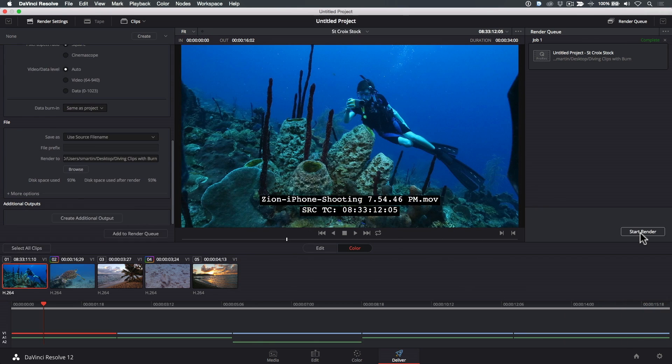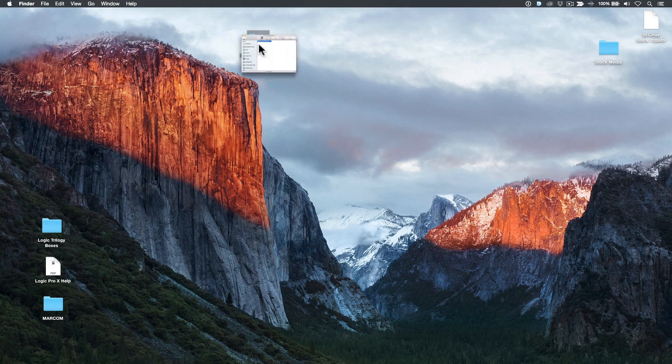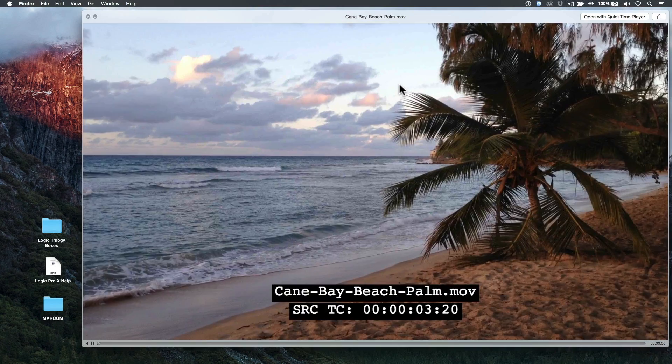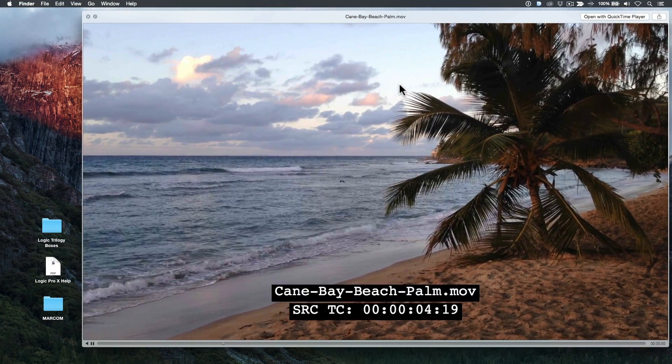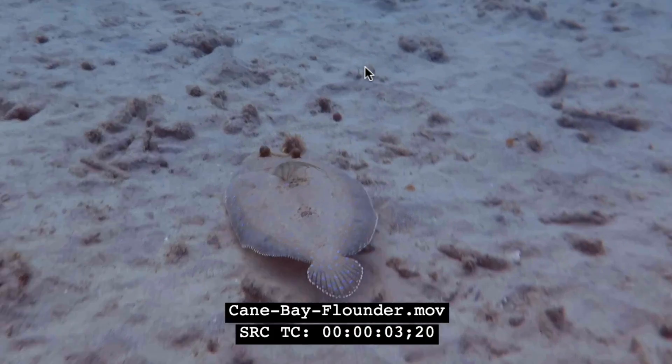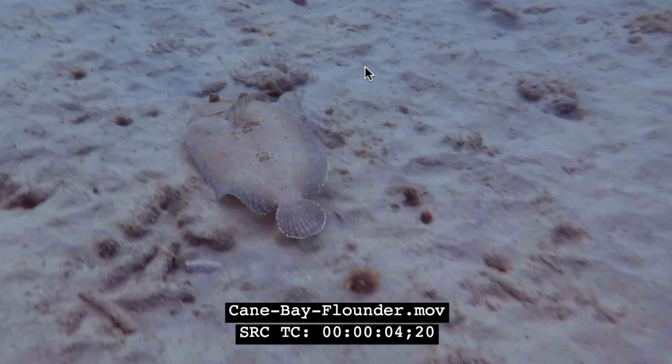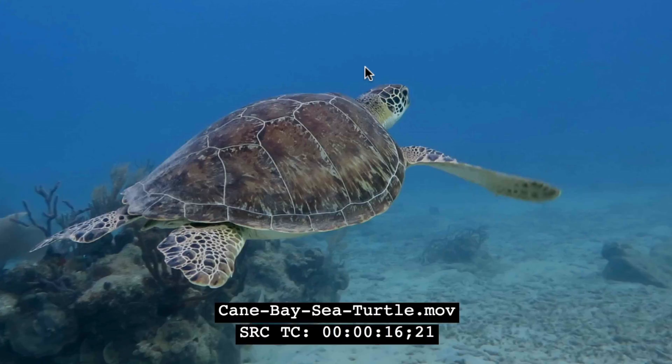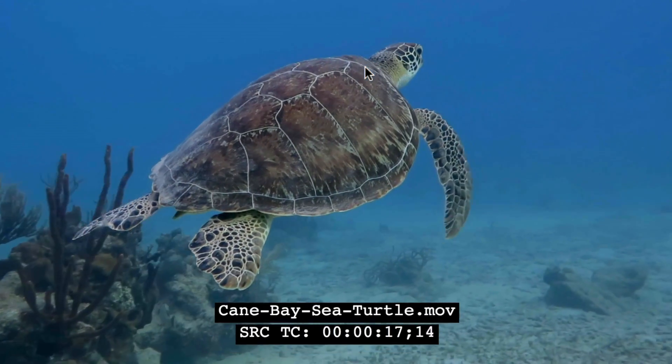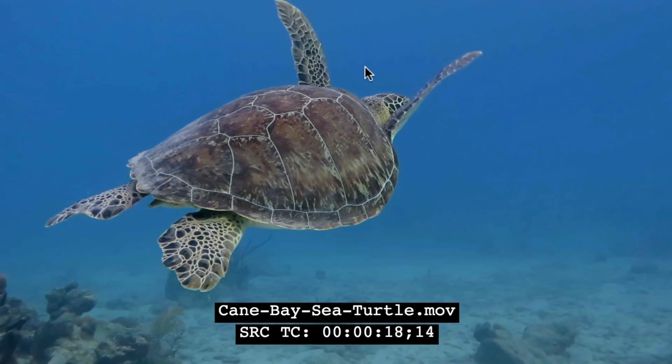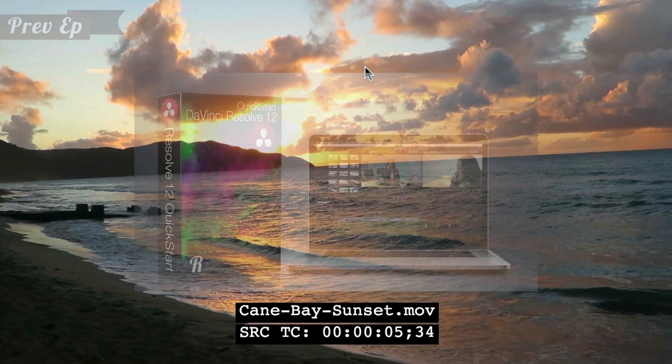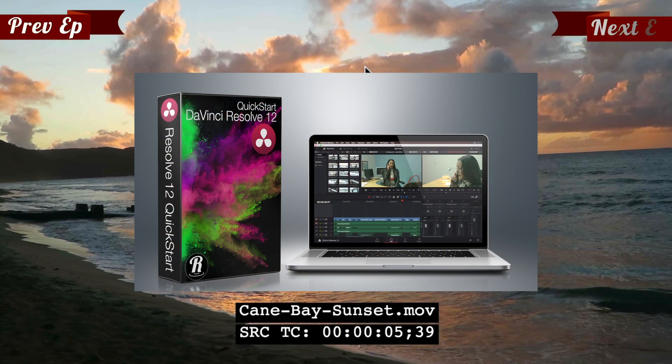When the process is completed, go to the Finder, and you'll see your individual clips with window burn that match the clip names and timecode from Final Cut Pro X. For those of you who want to learn more about Resolve's media management and grading capabilities, check out our DaVinci Resolve 12 Quick Start, available on our website. We'll see you next time.